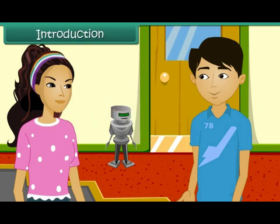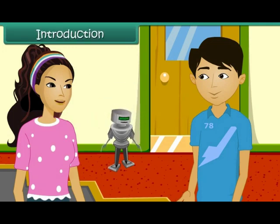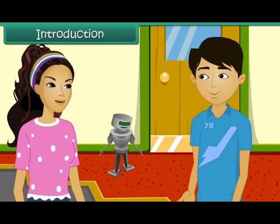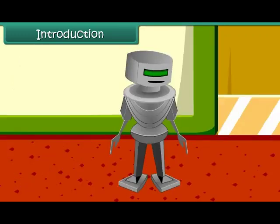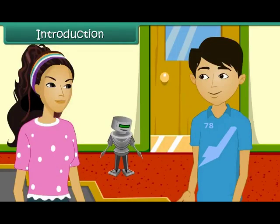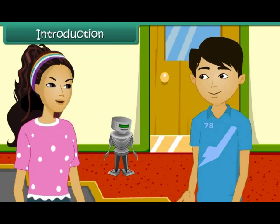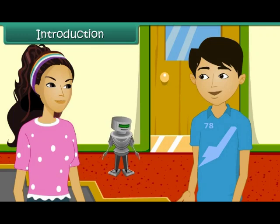Look Rahul, this robot is walking. Yes, this robot can do many other works. Rahul, do you know the difference between living and non-living things? Ruchika, I know only one difference, that living things move. But if it is true, then why is this robot not considered as living?